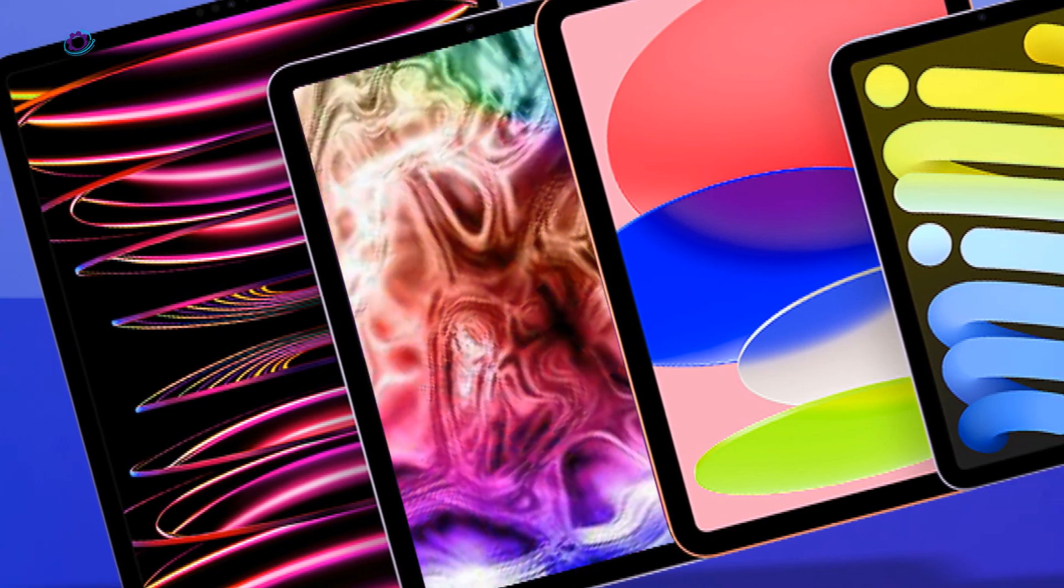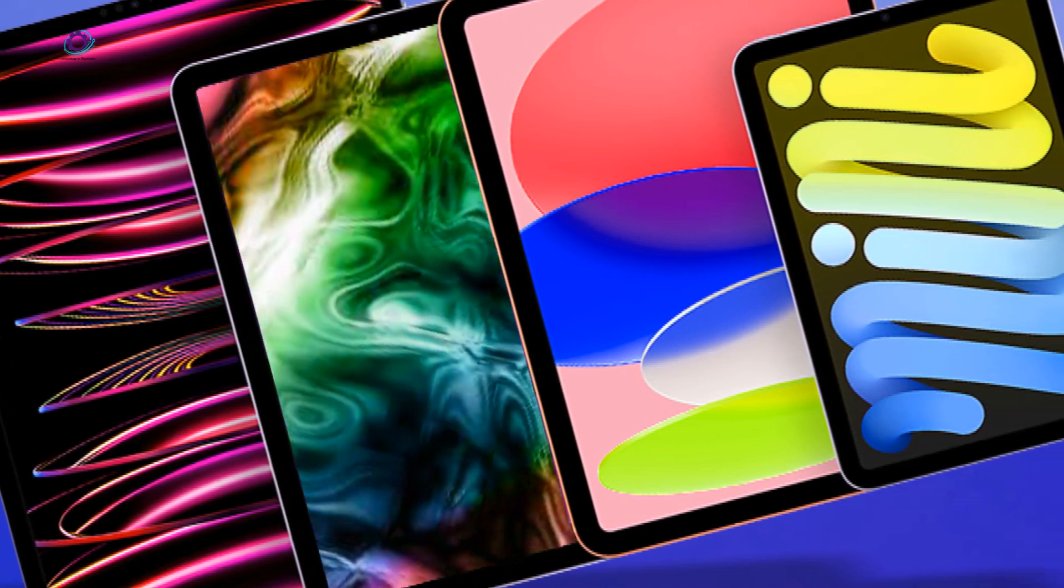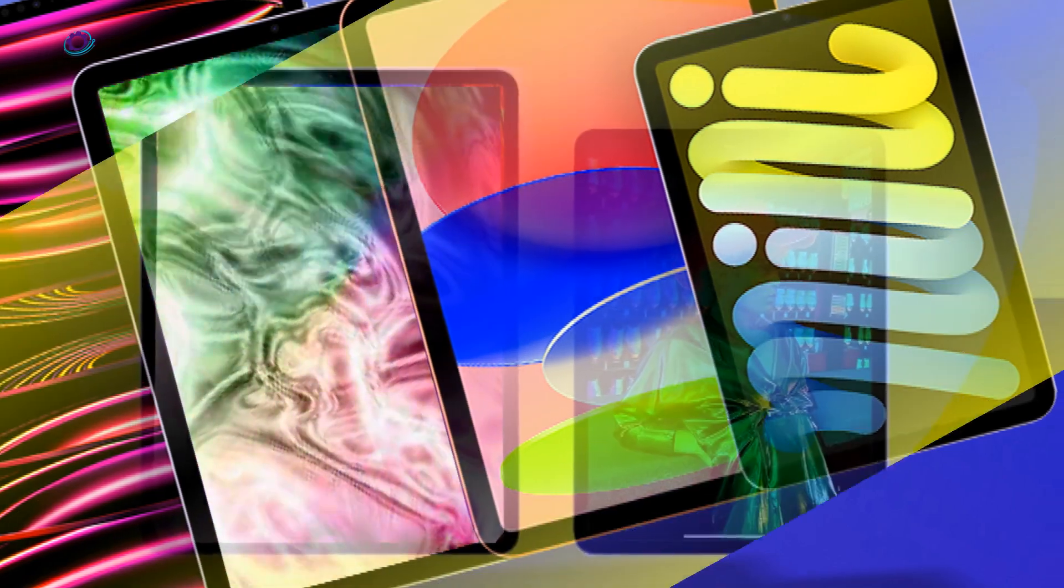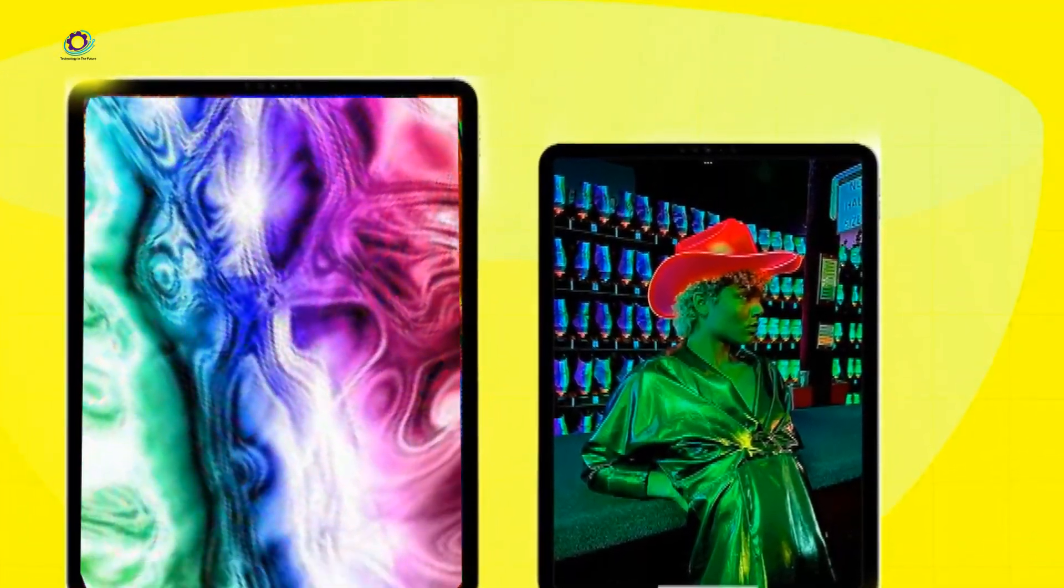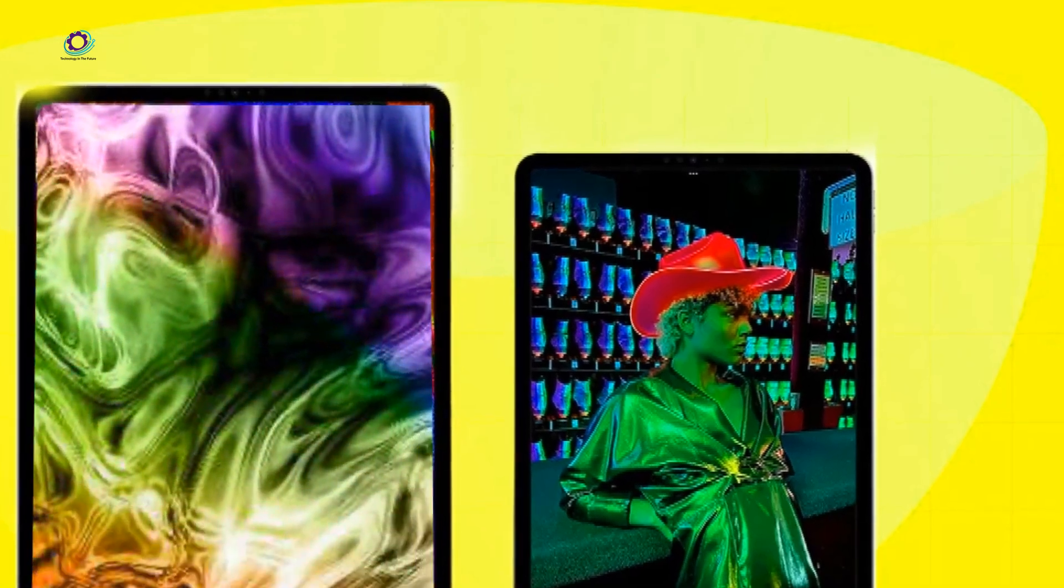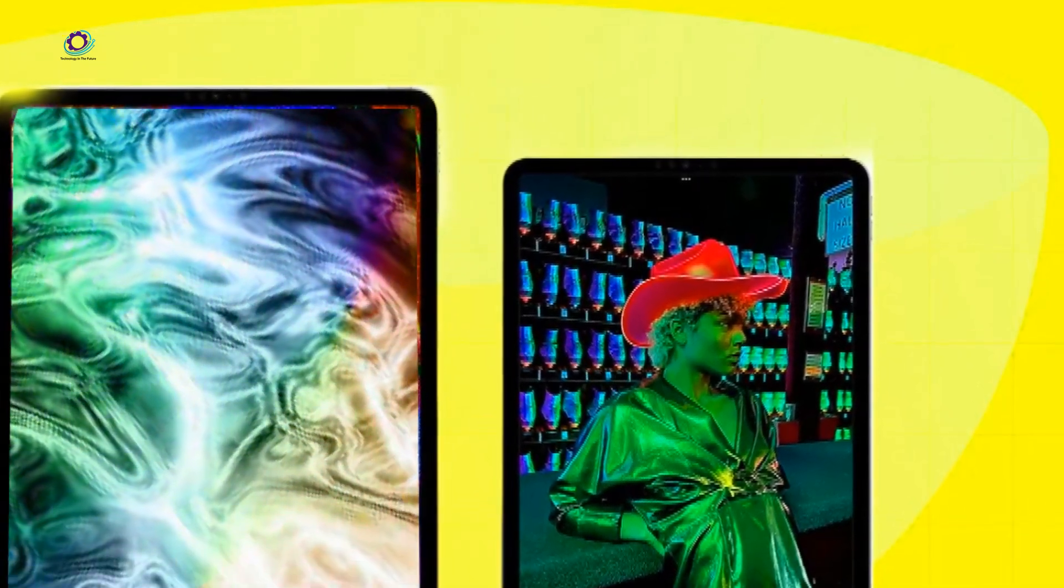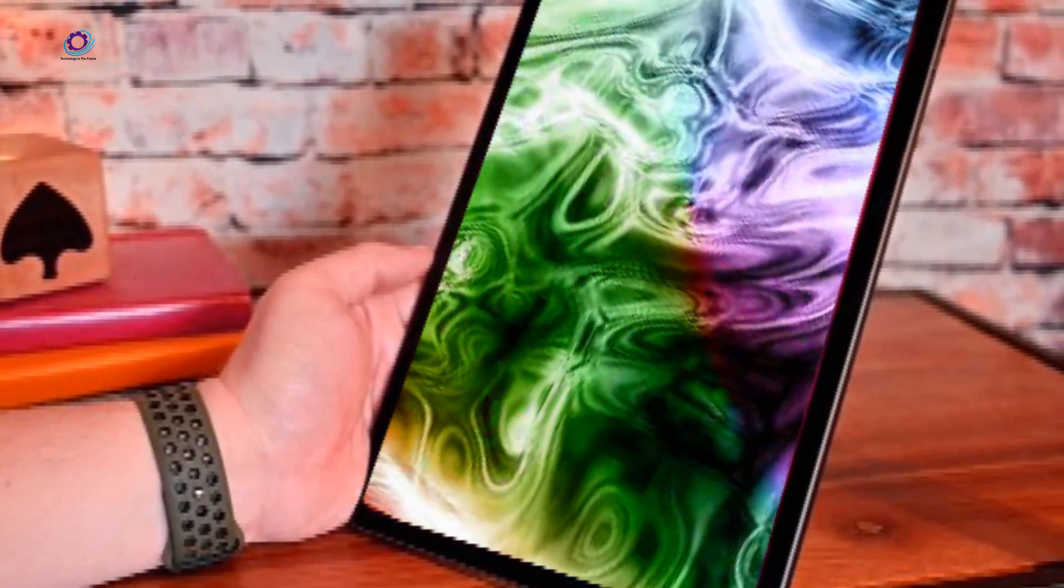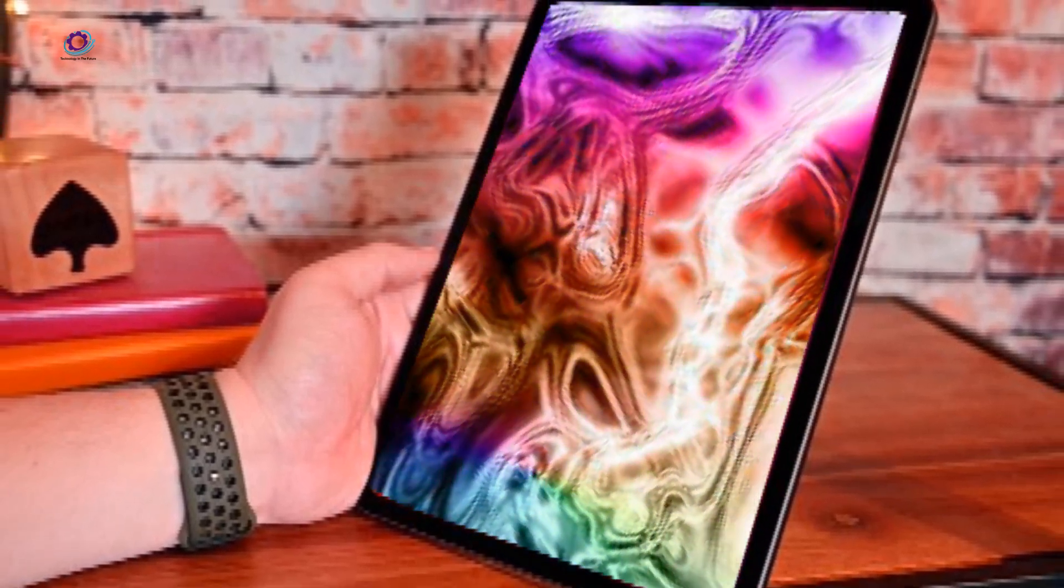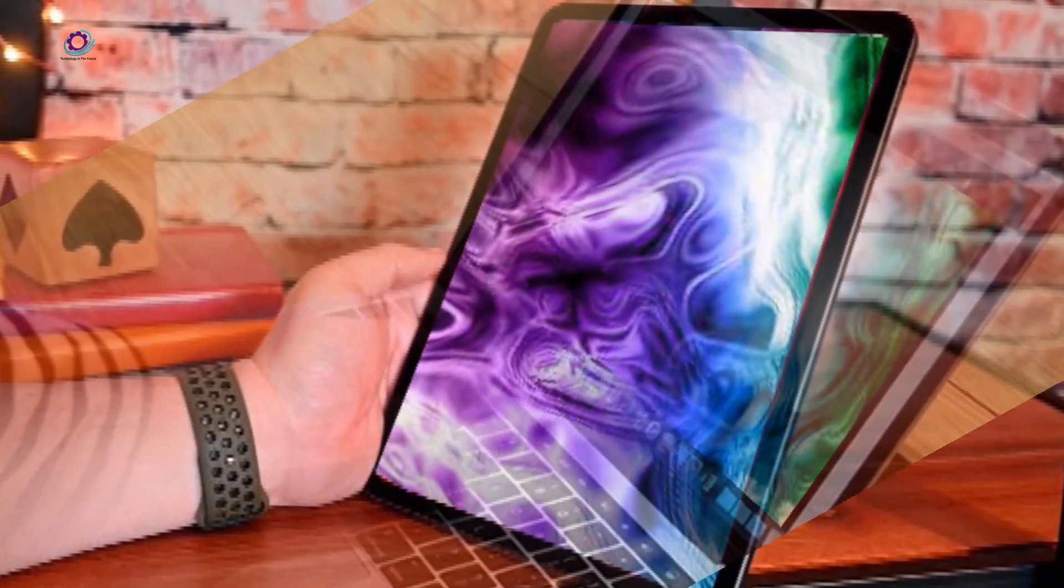The highly anticipated release of the OLED iPad Pro M3 in 2024 has stirred the tech world into a frenzy of speculation and excitement. Rumors have been circulating about the release date, potential upgrades, and what this new iteration of the iPad Pro could mean for users.